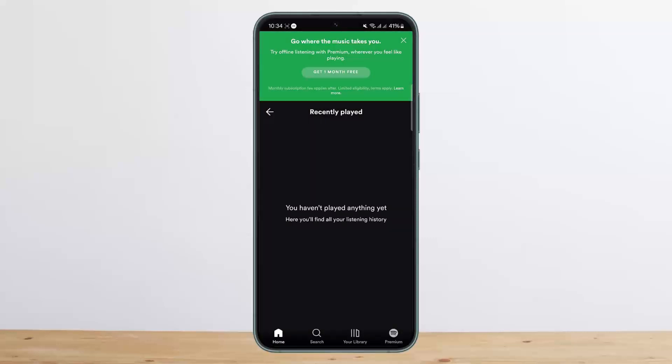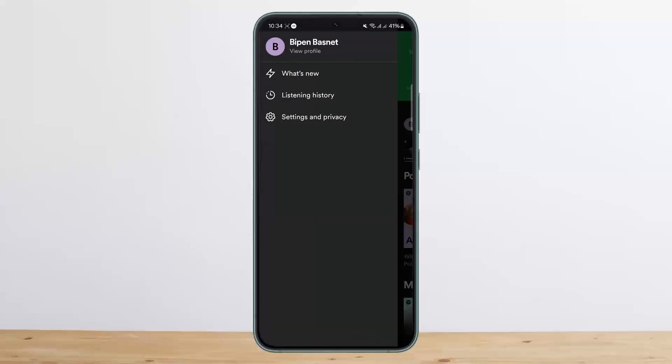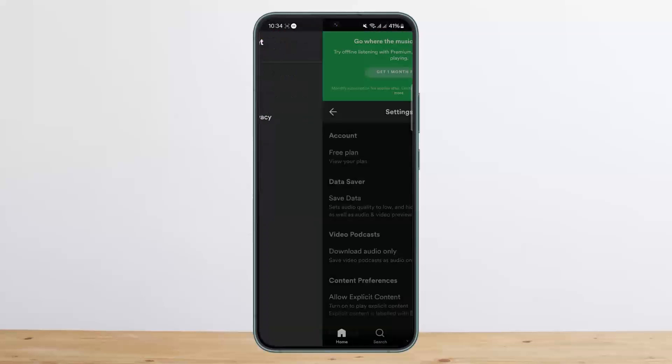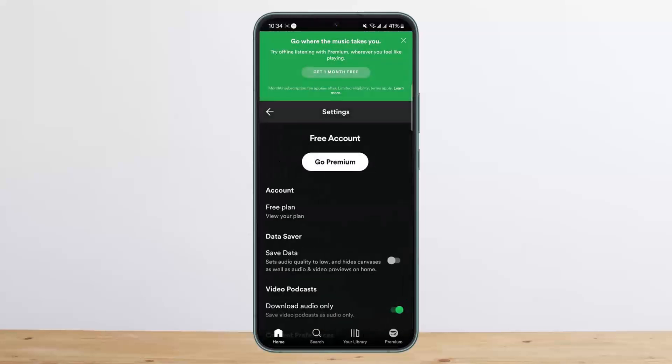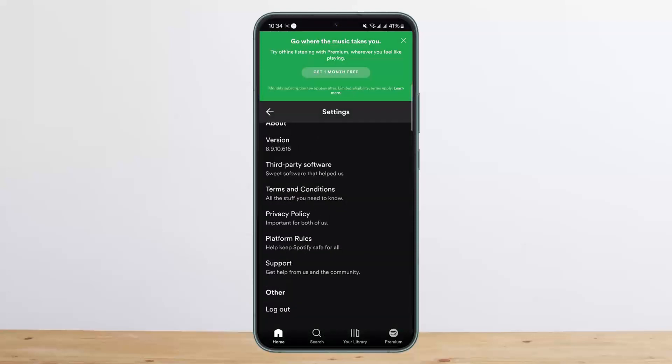So what you want to do is tap on your profile and then tap on Settings and Privacy. Once in Settings and Privacy, you want to scroll all the way down and you'll get the option that says Log Out. You're going to simply tap on Log Out.